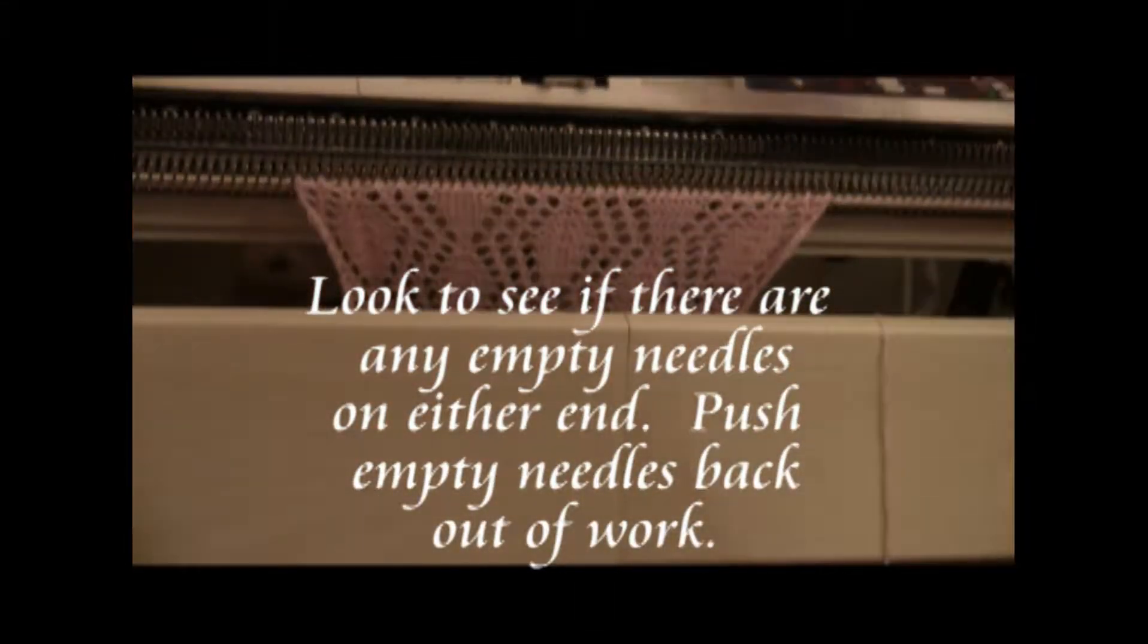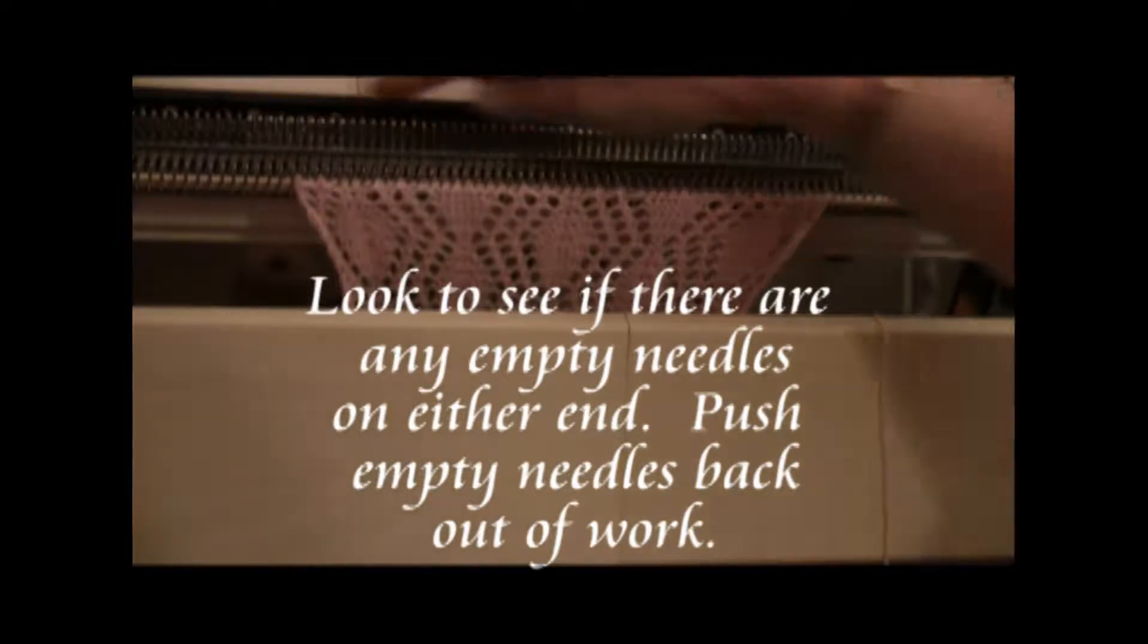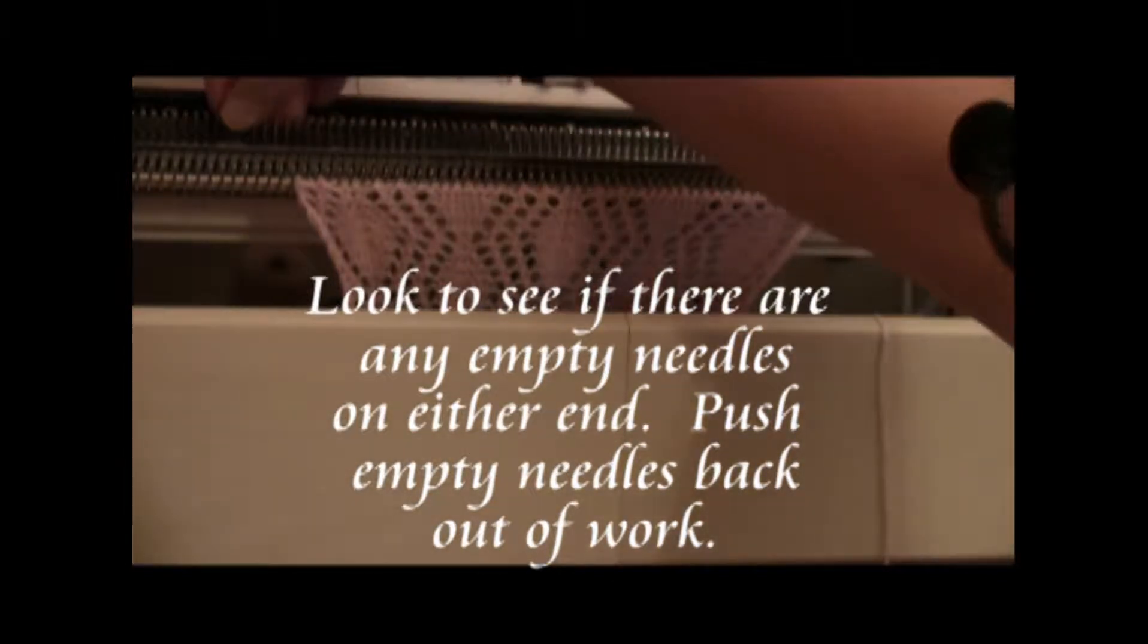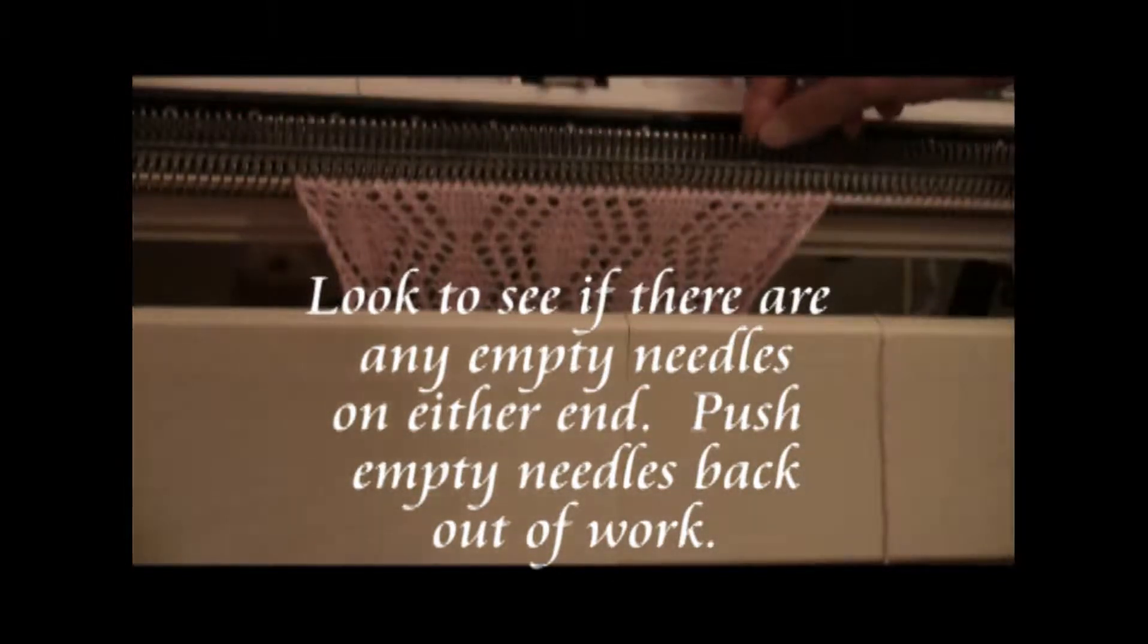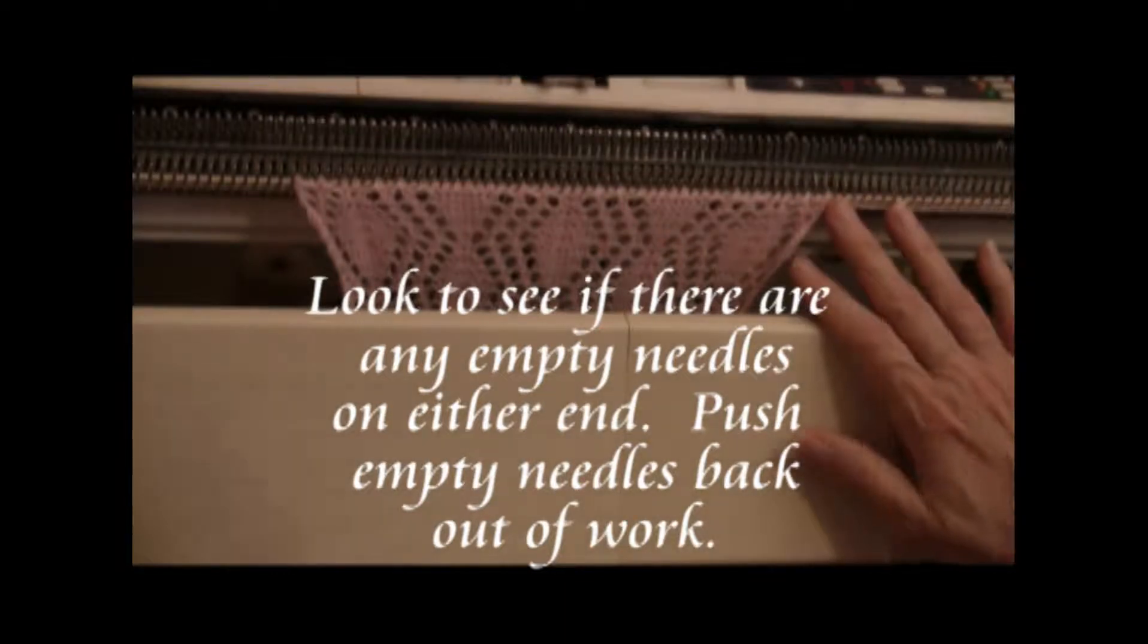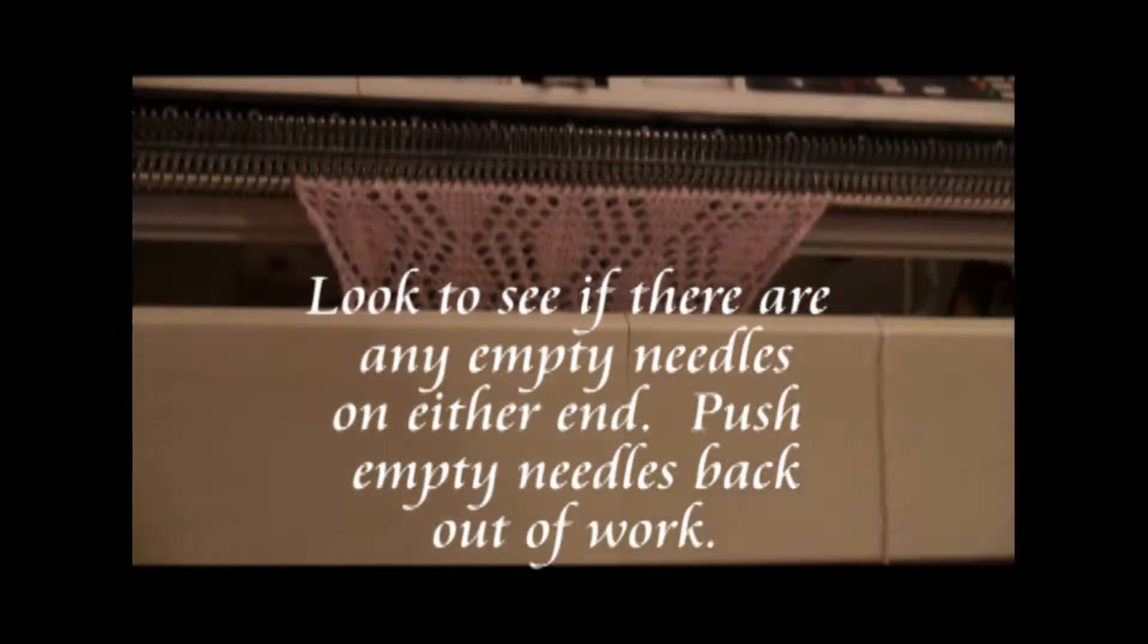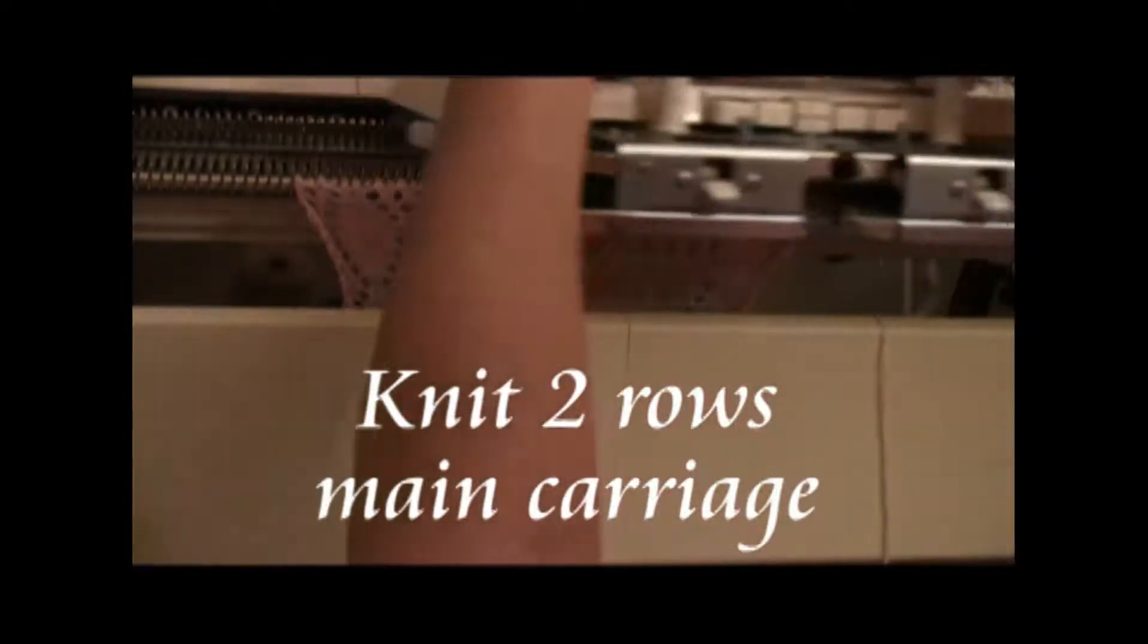After you've done all of the lace transfers, you look on each end of the knitting, and if you still have an empty needle or you have two empty needles, take it out of work. Then two rows with the main carriage.